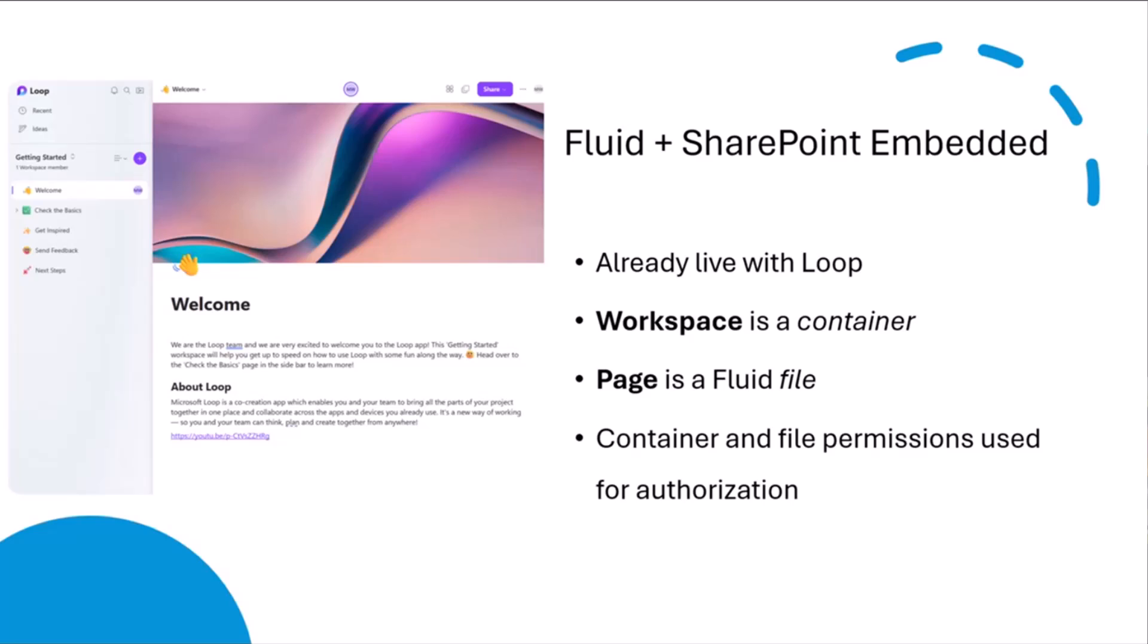In terms of information architecture, the way to think about it is that when you create a Loop workspace, so here in this picture on the left-hand side, we're looking at the auto-generated getting started workspace that Loop stamps out for you, that is actually a container within SharePoint Embedded. And then when you create a page within there, we've got a few pages here like welcome, check the basics, and so on. Each page is actually a Fluid file within there.